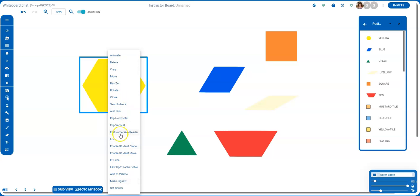I can lock it so that the students can't move it. I can enable student cloning so that when a student double-clicks on it, they will have the option to drag it and clone it.